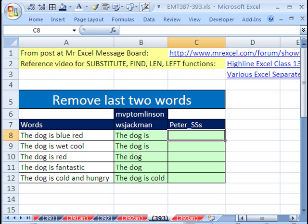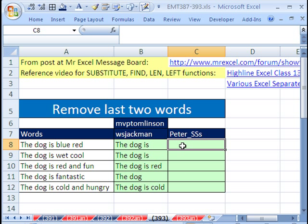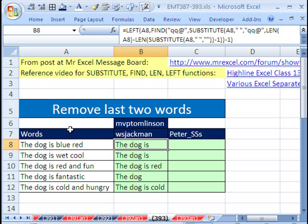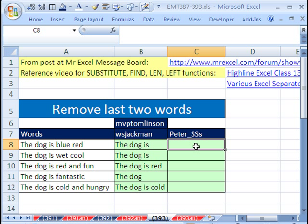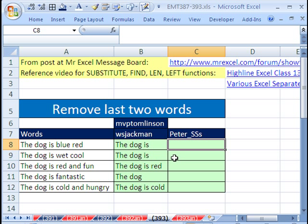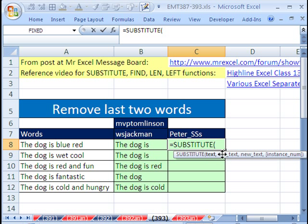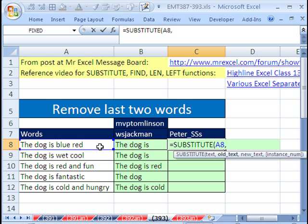Now let's look at this next formula here. And for this formula, whereas this one inserted a character right there and we found it and used the left function, this one is going to actually find the last two words, extract them, and then use the Substitute function to replace those last two words with a blank. We're going to start off with Substitute. And we're going to say, please look in this text, of course, comma,